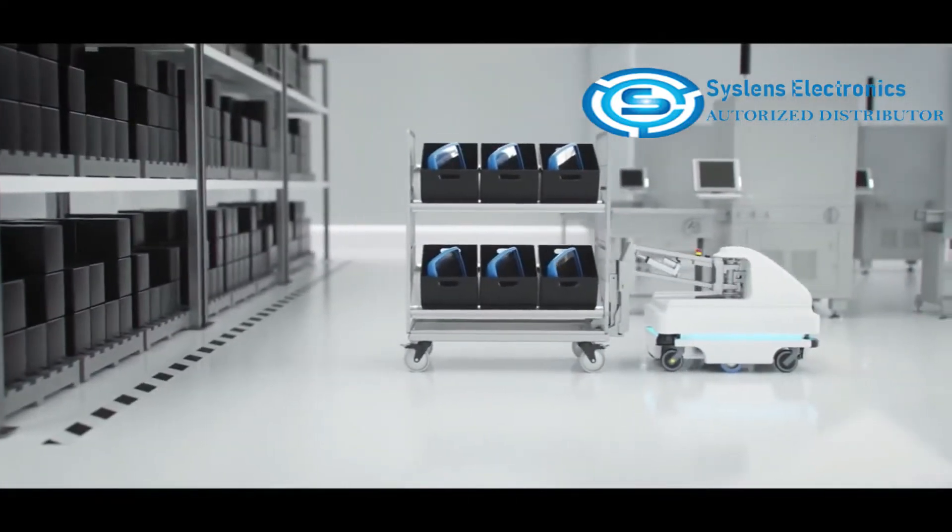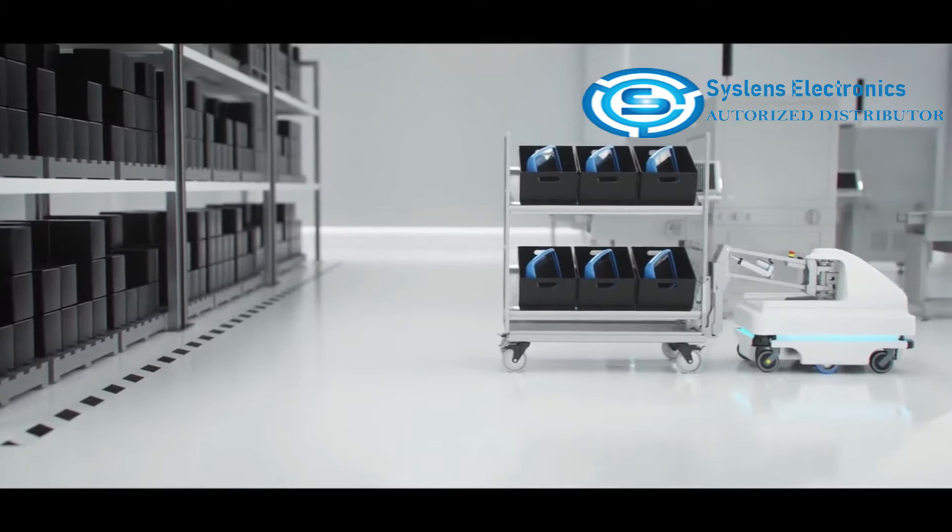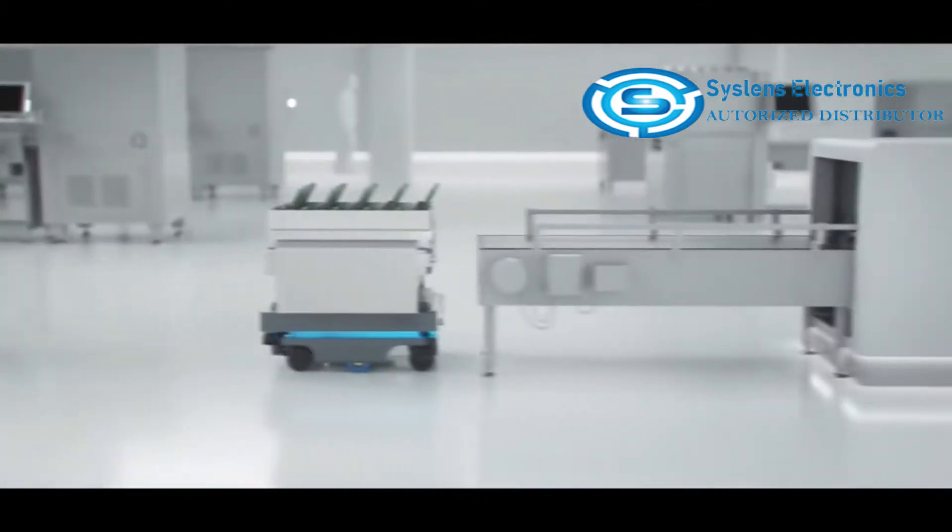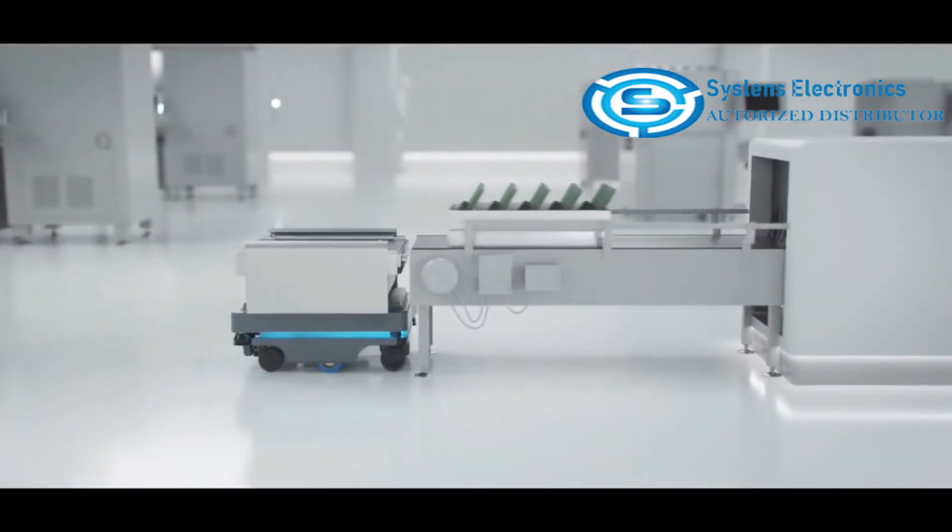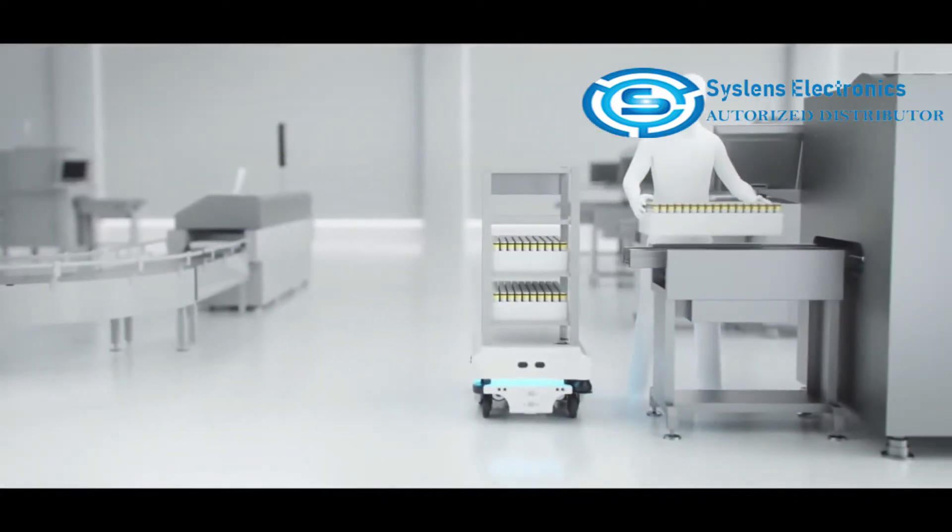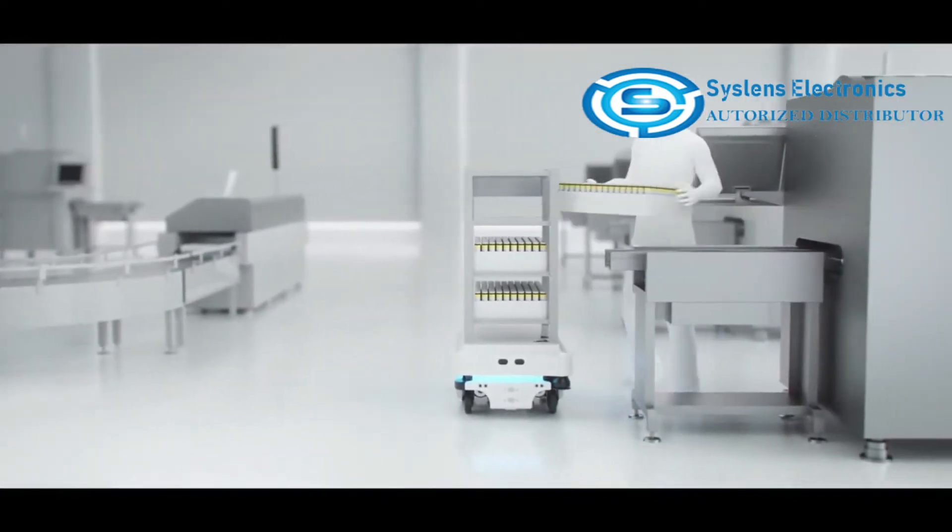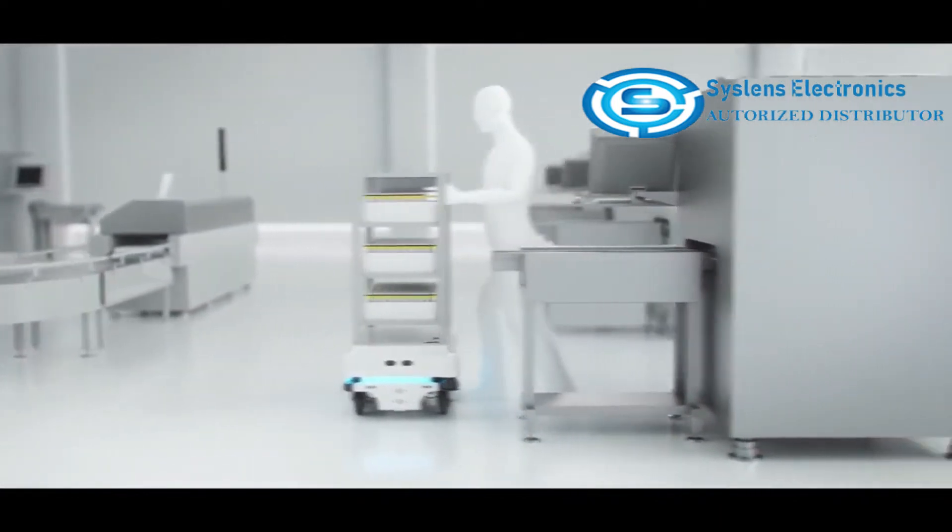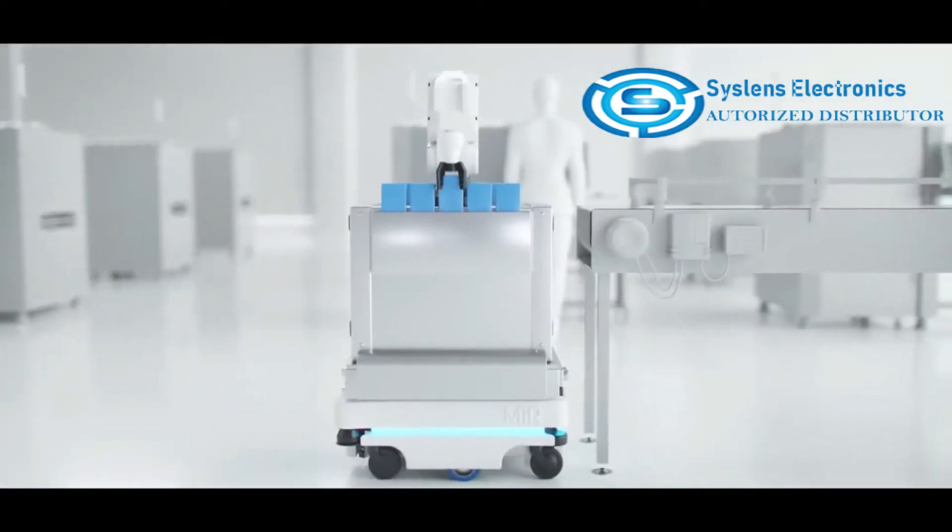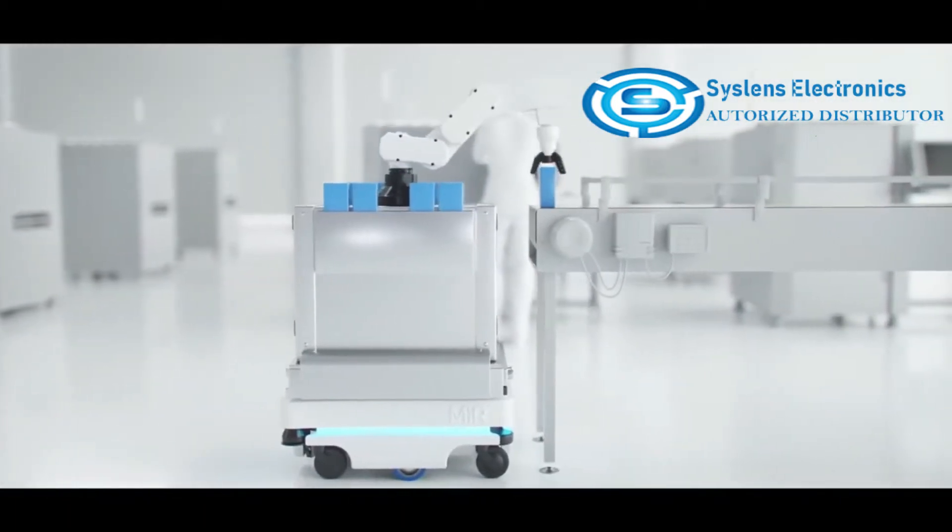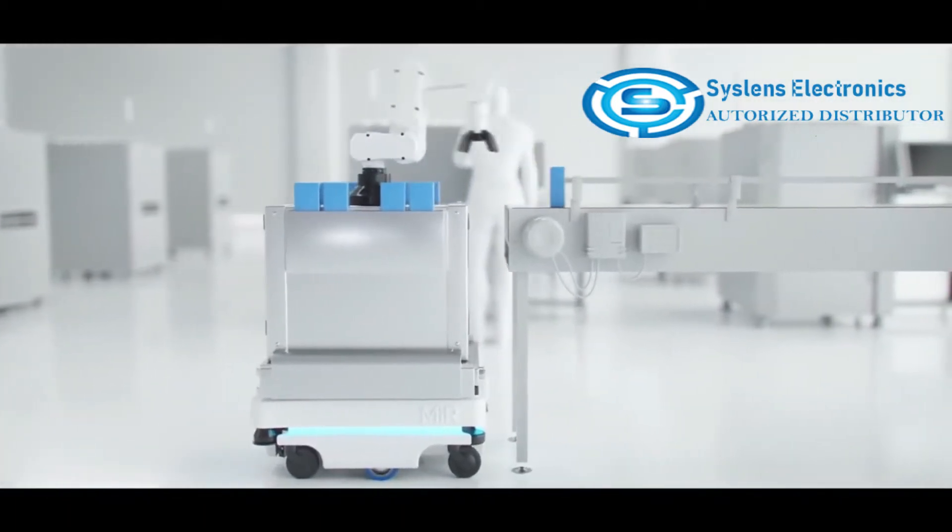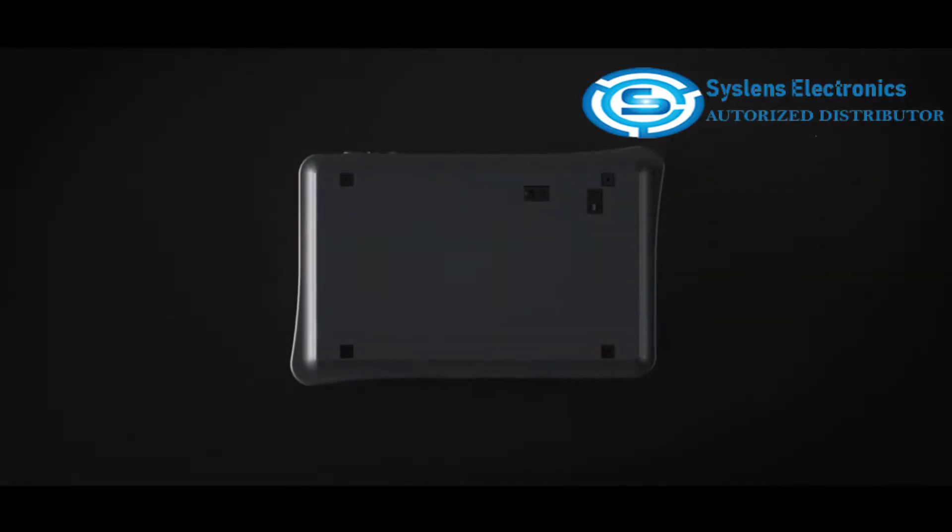Imagine a fleet of collaborative mobile robots that could optimize your workflow, increase productivity, and reduce costs. What if it was 100% automated and could collaborate with employees? And what if it was fast and easy to integrate into any type of factory layout? Sounds like something from the future, right?